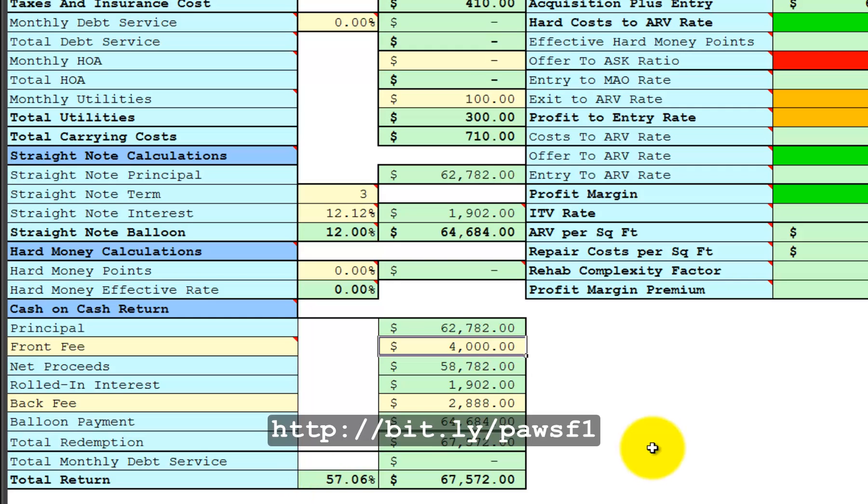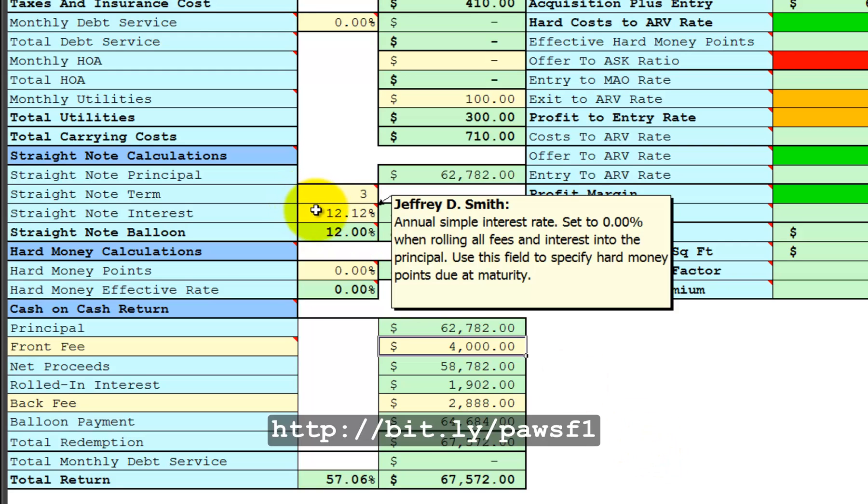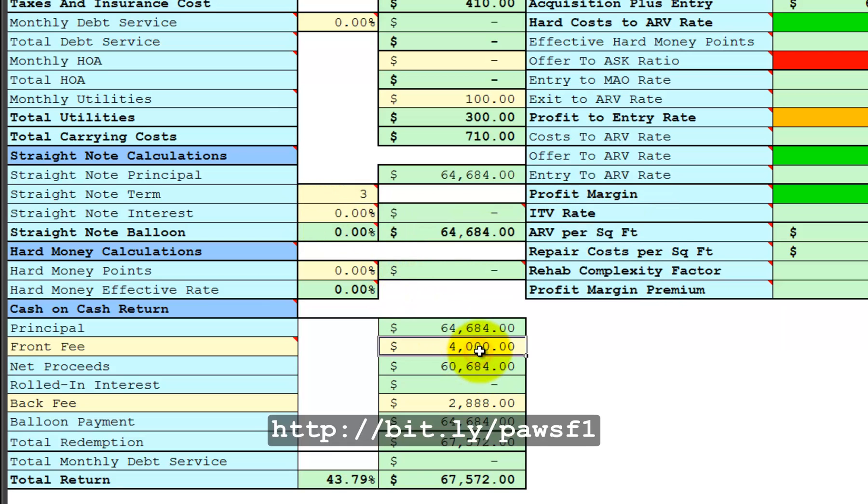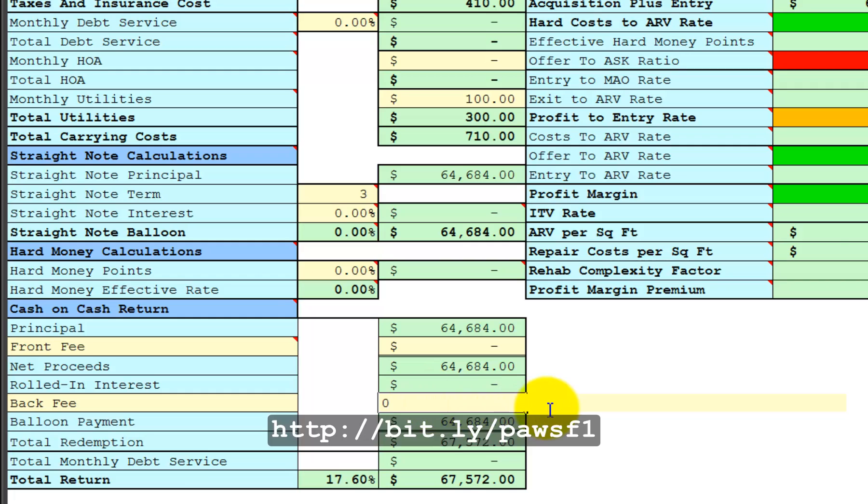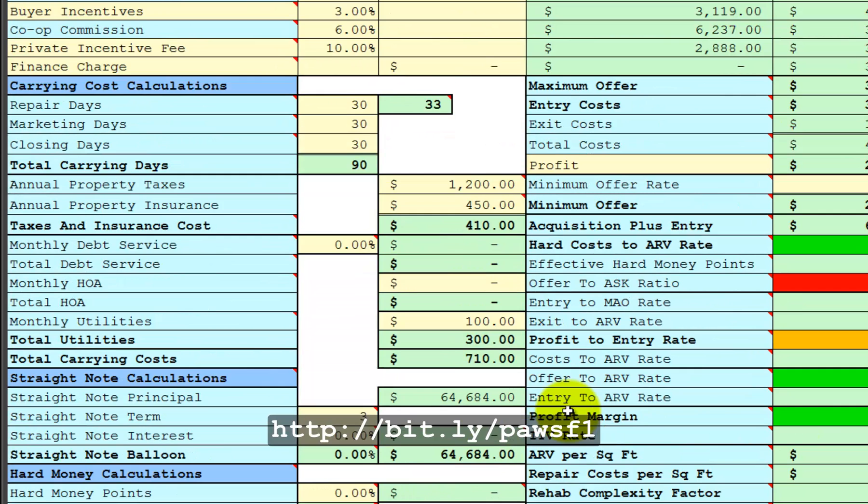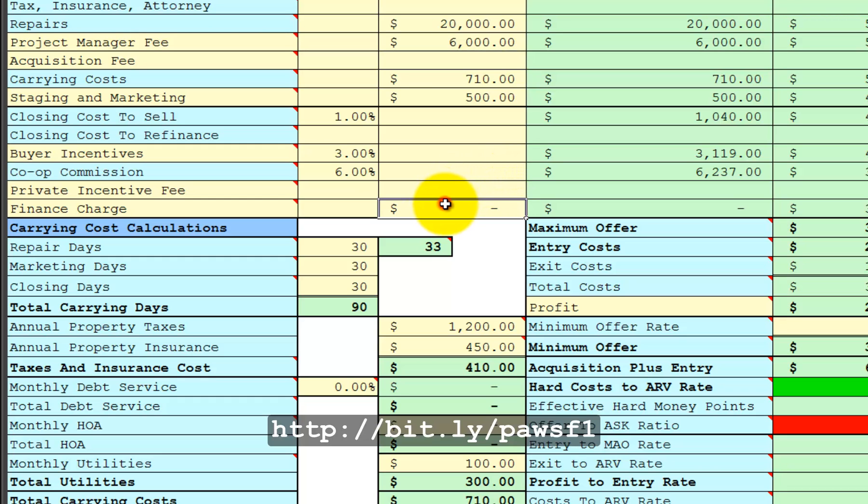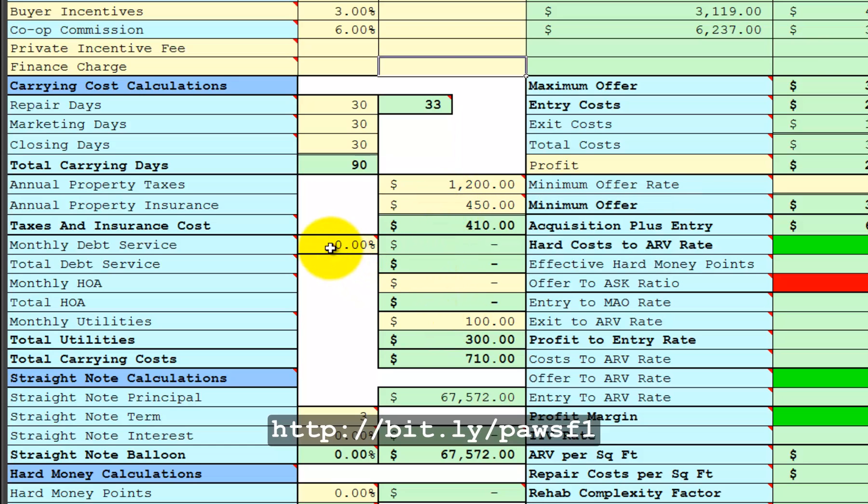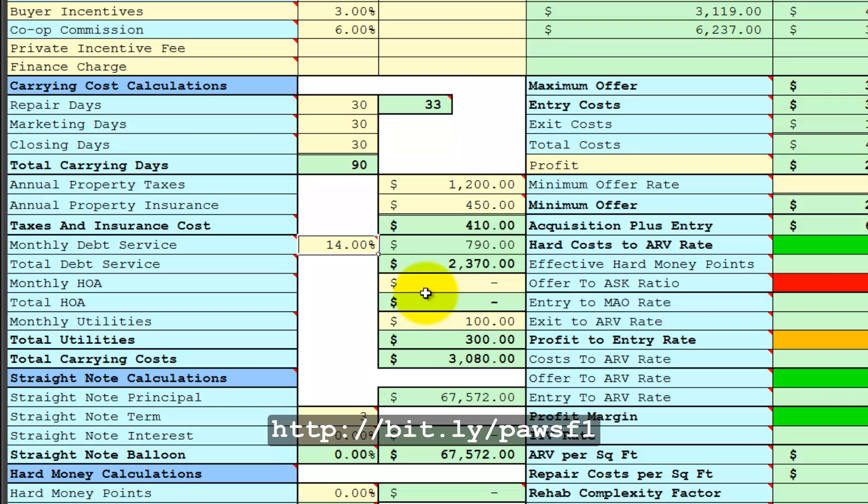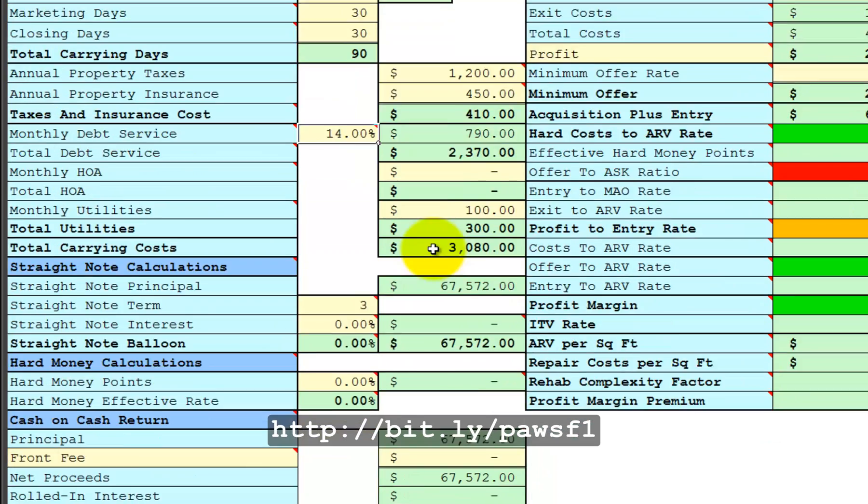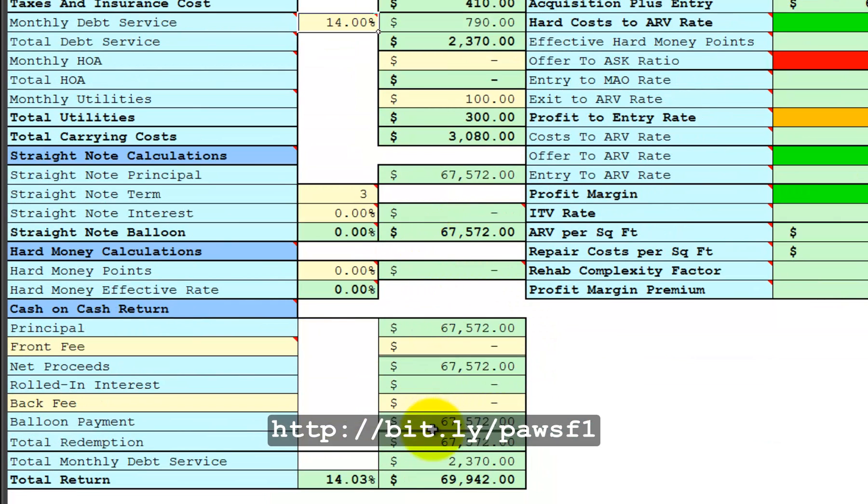You can do different scenarios, such as you could set the interest rate to zero. Set the fee to zero on both front and back end for the moment. Now let's do some what-if calculations. Let's set up debt service at 14% annualized rate. The monthly service is $790. Now they're getting 14.03% annualized rate of return on their investment.